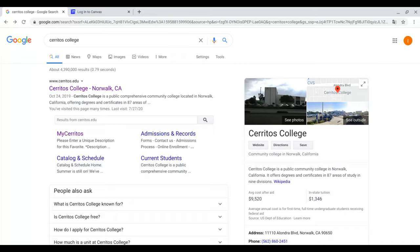Logging into Cerritos College Canvas is quite simple. The easiest and most straightforward way is to go to the Cerritos College website, cerritos.edu first.